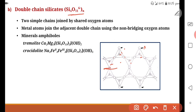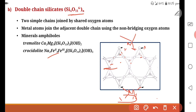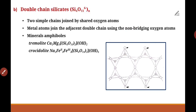The examples for double chain silicates are called amphiboles — calcium and sodium minerals where two types of metals are present. The metal is positioned between the double chains, forming bonds with the non-bridging oxygen atoms of the adjacent chains. This concludes chain silicates, which are of two types: single chain (basic unit SiO3 2-) and double chain (basic unit Si4O11 6-).